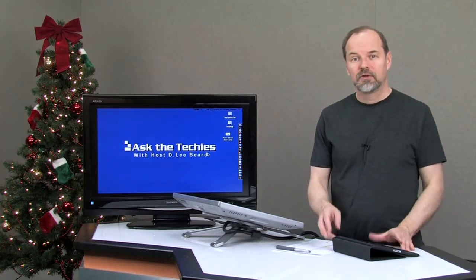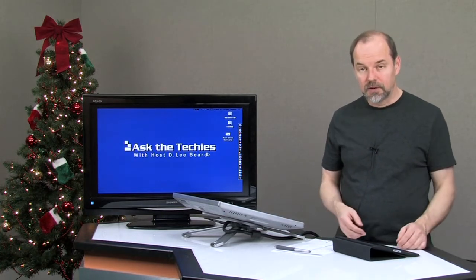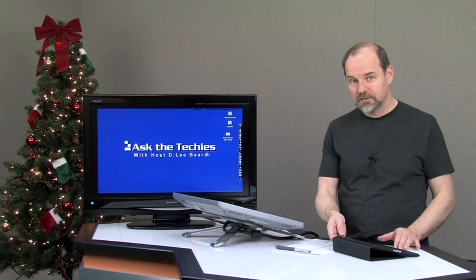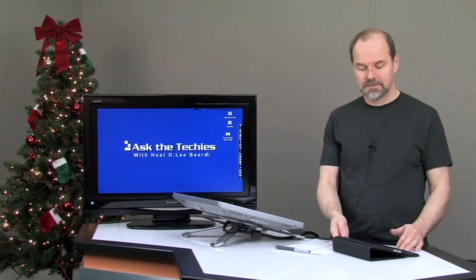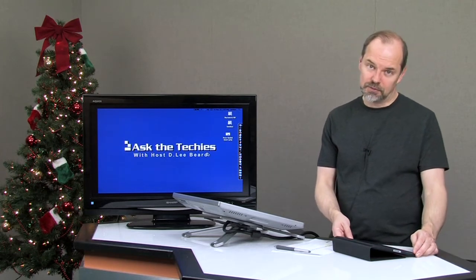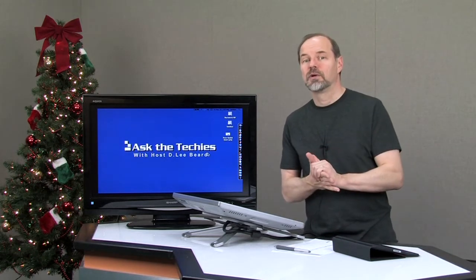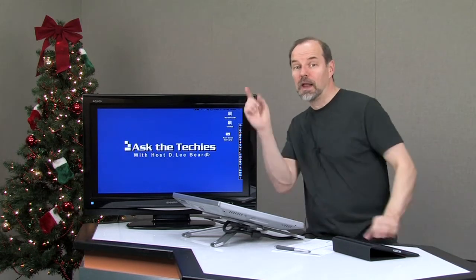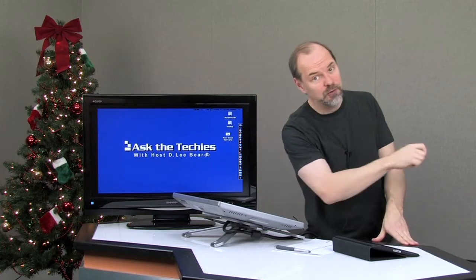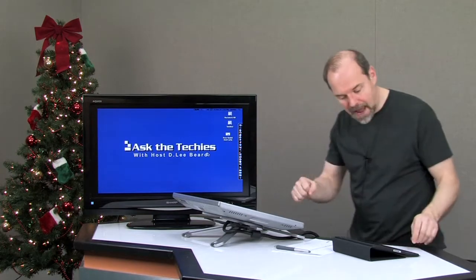However, that means the screen is going to start moving around on you, and that's going to be a little bit irritating for some of you who really wish you had that back. Well, I'm going to show you how you can get that back.